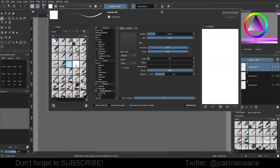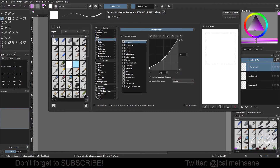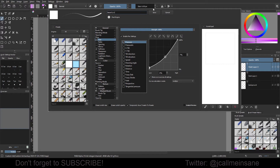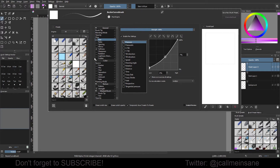We can actually make it from scratch. We will rename this to Bezier curve brush. So now that we've renamed that, basically I made it a new brush — it's different from my custom ink brush.